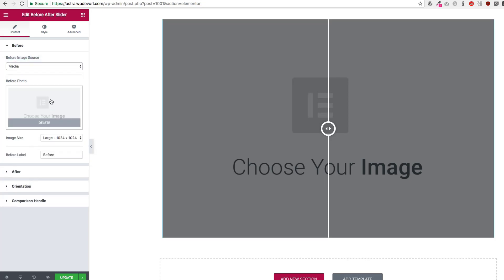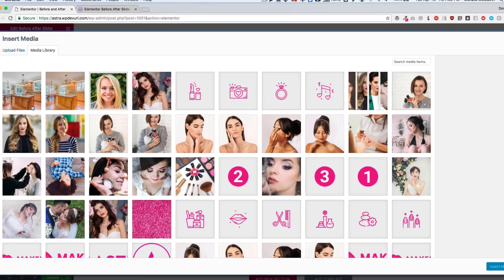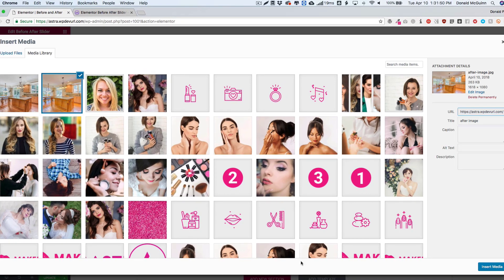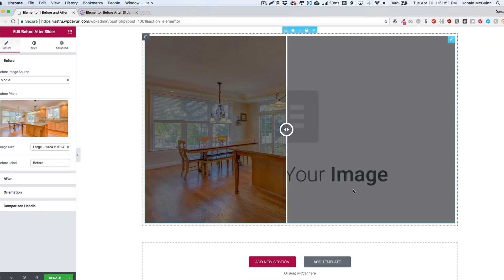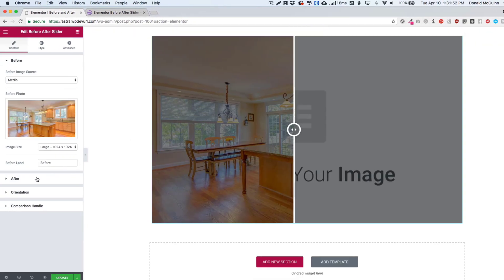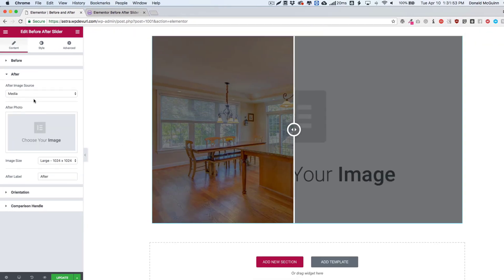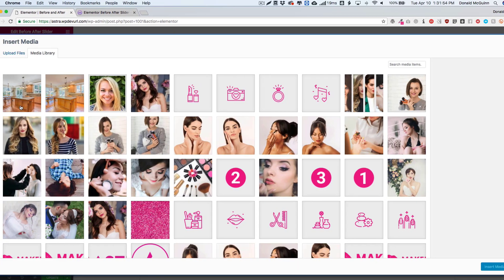So let's go ahead and choose our before image and let's choose our after image.